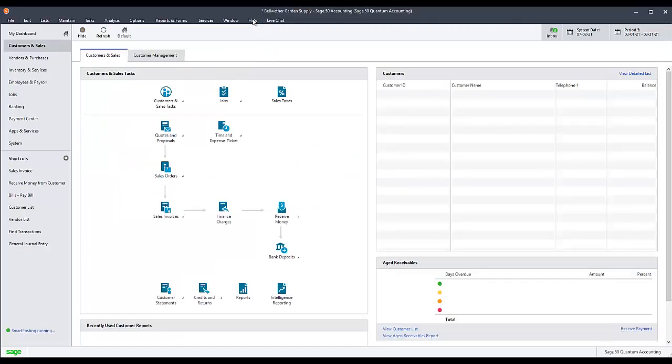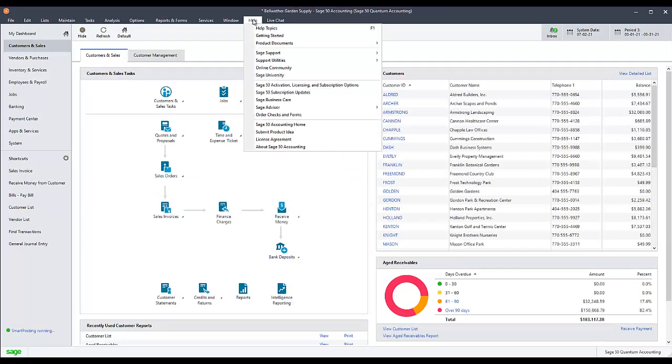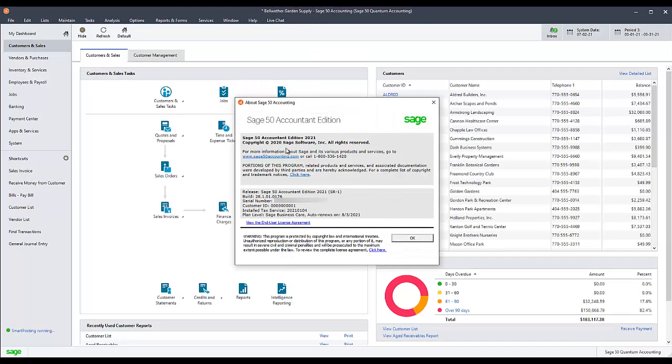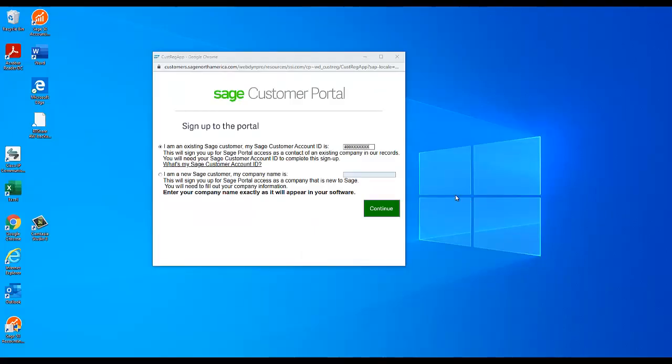If you have an existing Sage 50 install, the account ID will be listed in Help, then About Sage 50. It is called the customer ID on that screen. Otherwise, the account ID can be found on product activation emails and invoices from Sage. If you have just purchased Sage 50 and do not yet have an account ID, select I am a new Sage customer and enter your company name.